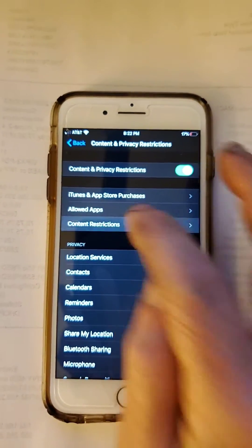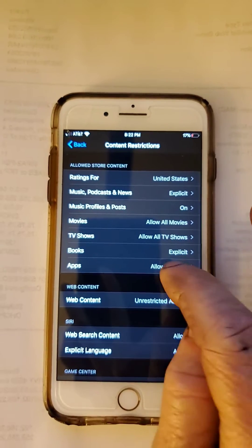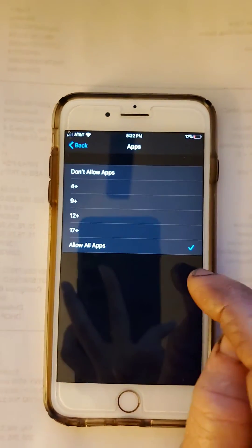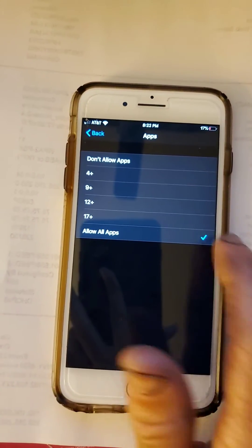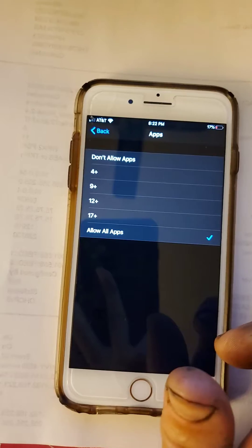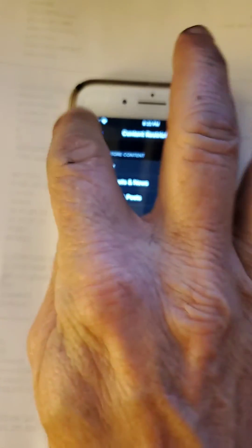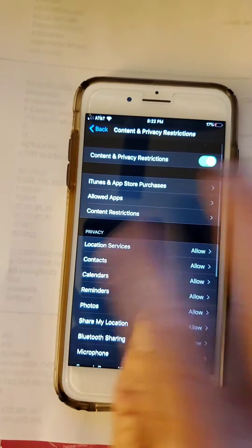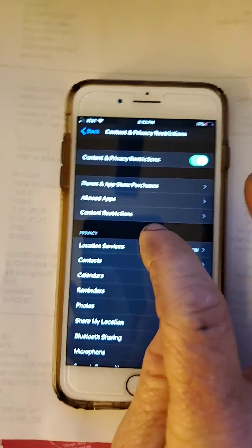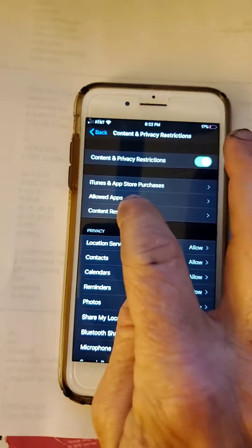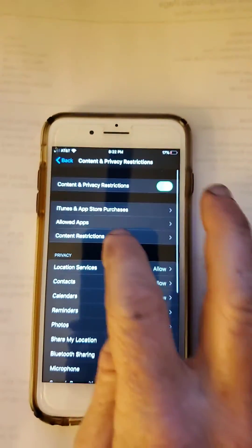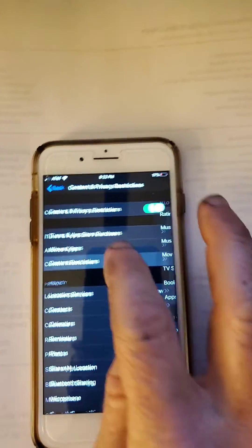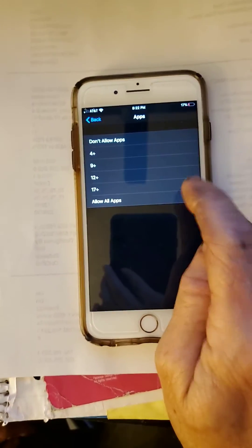So then we're going to go to Content Restrictions and then make sure Allow All Apps is checked. That's the big one. Everything else doesn't matter. As long as you have Content Restrictions and you have Allow All Apps, you're good.